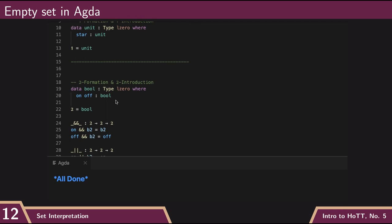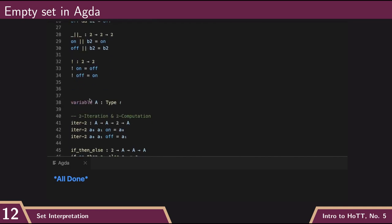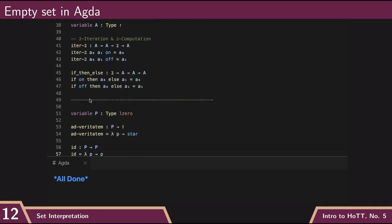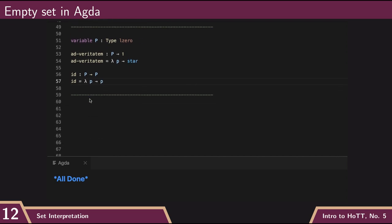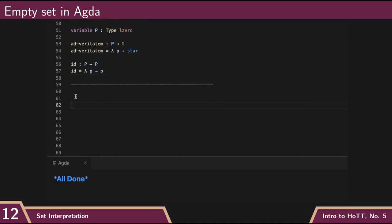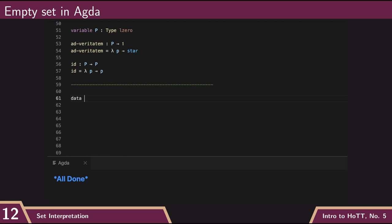Similarly, bool, we had this line about bool is type L0, and then we gave the constructors of the bool type. And so if you want to do the same for the empty type, then that's going to be really easy. We just say data empty is a type.